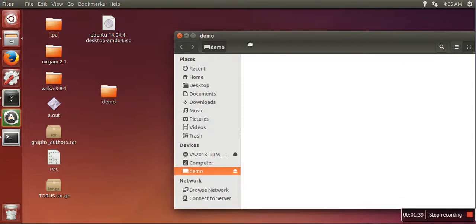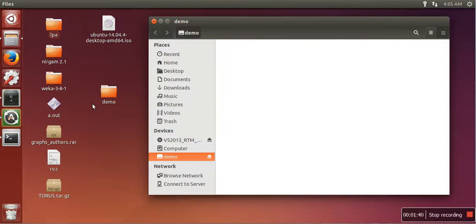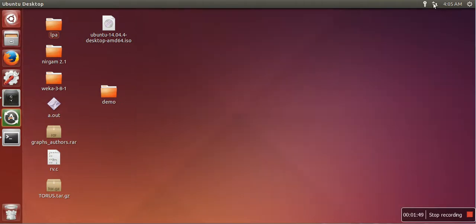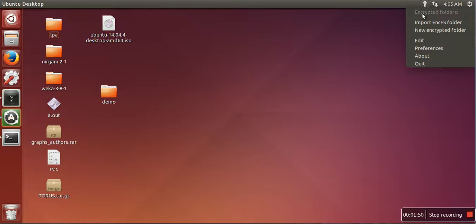As you can see, a new directory has been created here called demo. By default this directory is unlocked. So if you want to lock the directory, just click here.